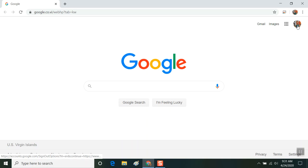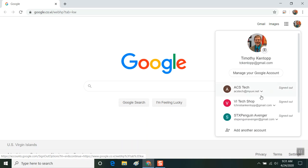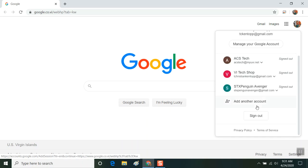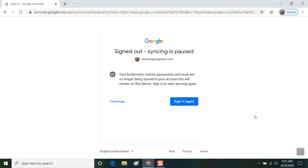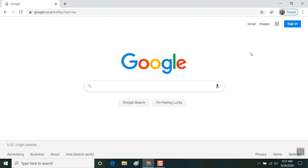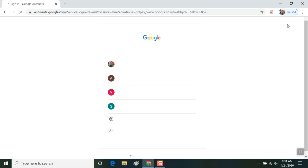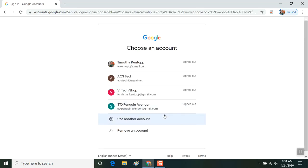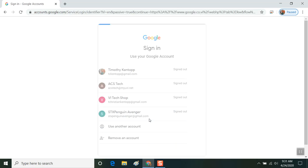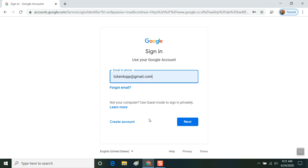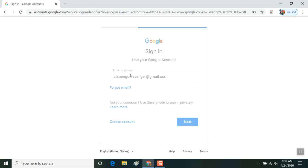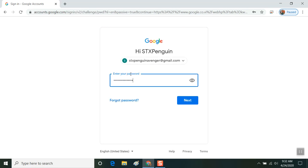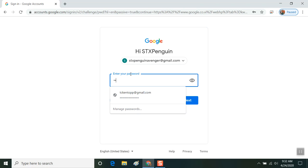The next step you're going to do is log out of your Google account, click continue, and then sign in to the Google account. You're going to say use another account and then enter the Gmail account that's provided to you or the myuvi.net account that's provided to you. At this point, you're going to enter your password, the one that was provided to you for this login also.